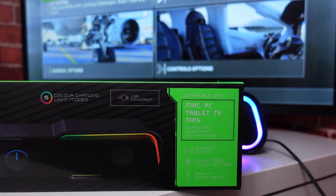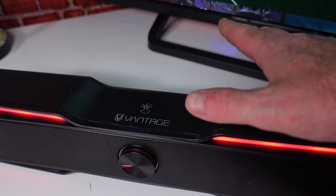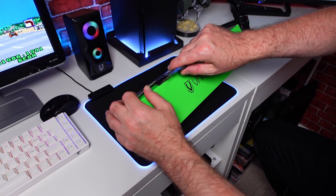It is compatible with Mac, PC, tablet, TV. I'm seeing this thing called MP5. I always thought MP5 was a gun. Should that say MP3? That's a bit weird. Stereo sound, light mode touch control, and it's got a 3.5mm audio jack. We have an on and off switch and a volume dial on the front, a light mode touch control on the top, and five color changing light modes. Without further ado, let's get this unboxed.